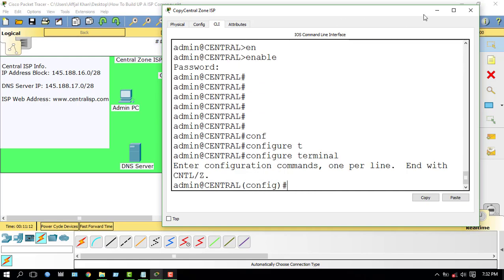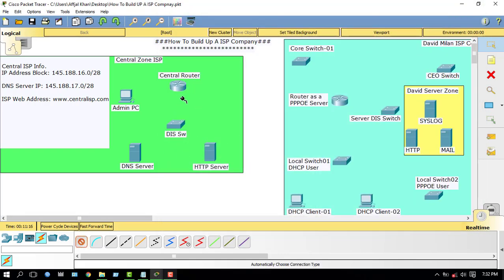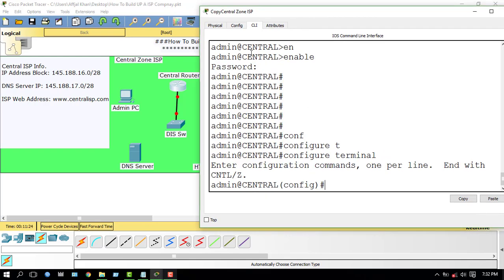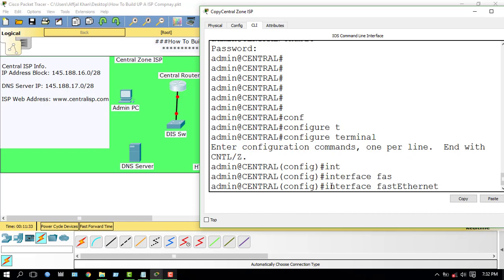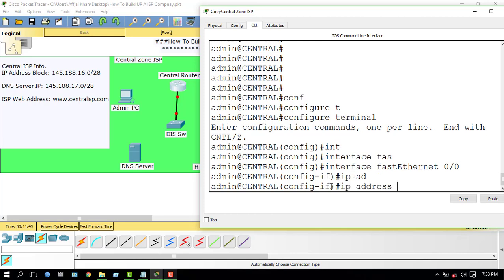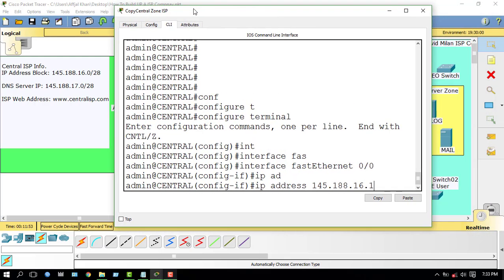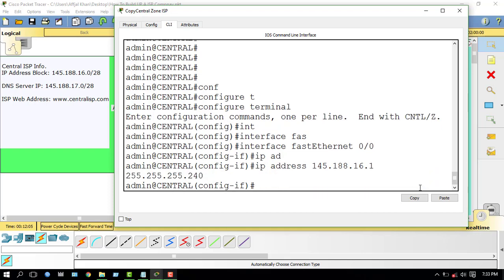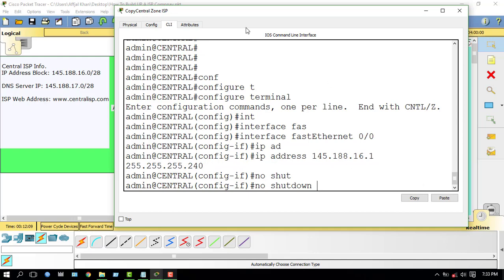Now I have to configure IP addresses. First of all, I have to establish a link. My IP address block is 145.188.16.0 because 0 is the network ID. I have two interfaces; my CIDR is /28, which gives subnet mask 255.255.255.240. I enter 'no shutdown' and by using this command my link is up.